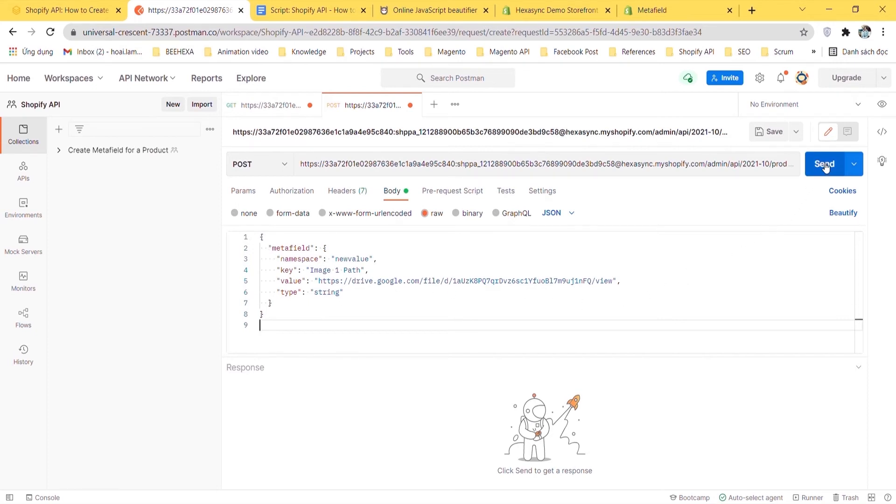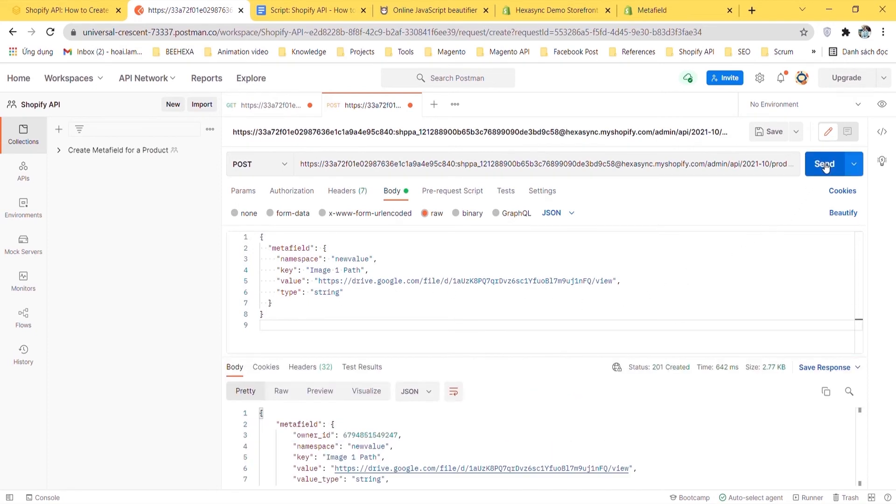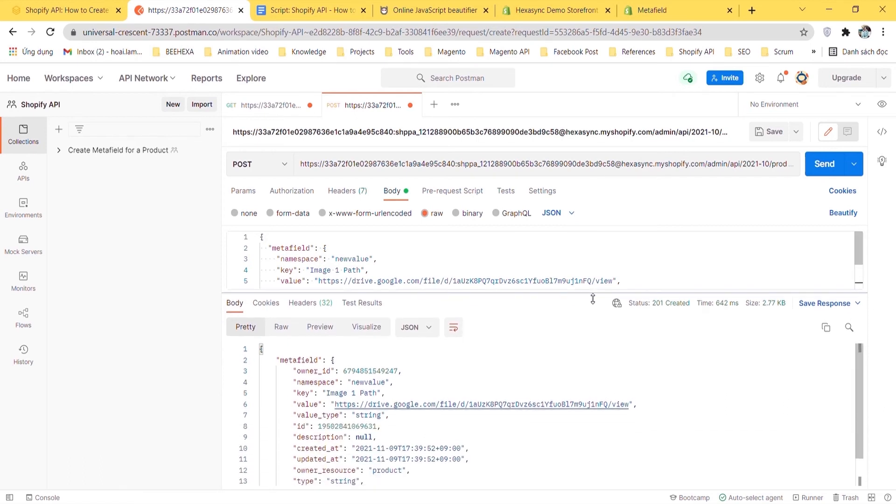When finished, click send. Now you can see a Metafield of a product has been created.